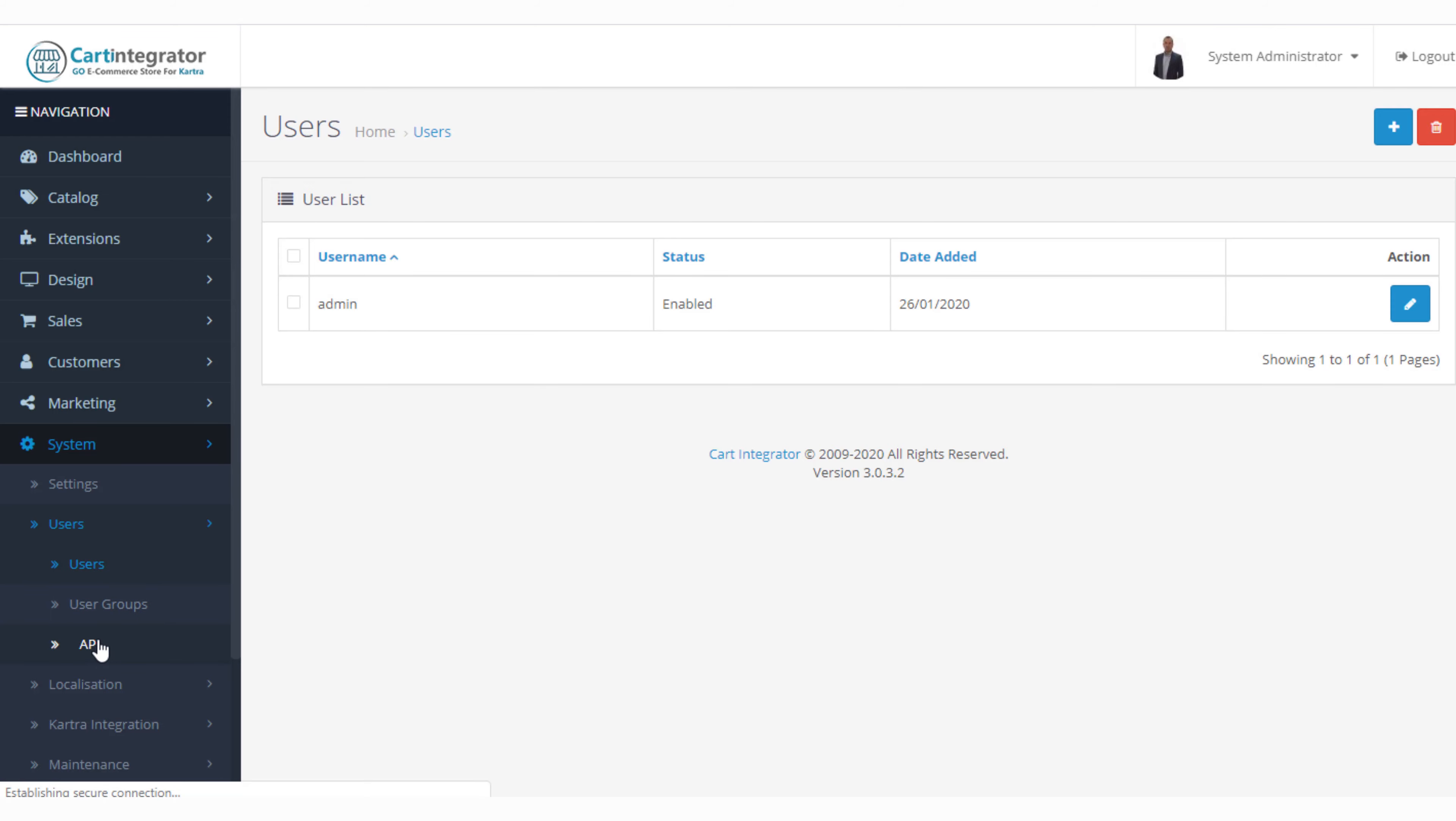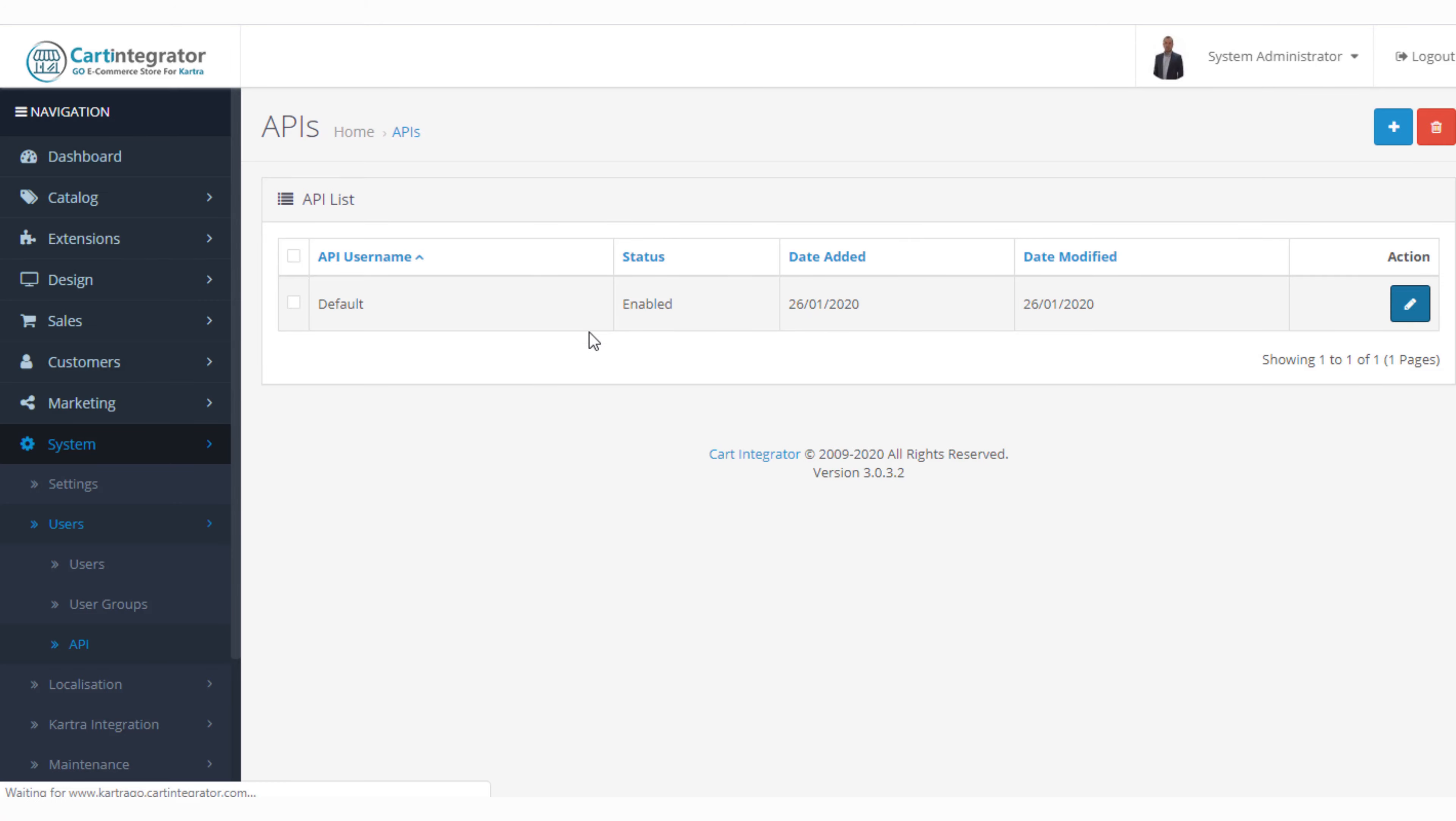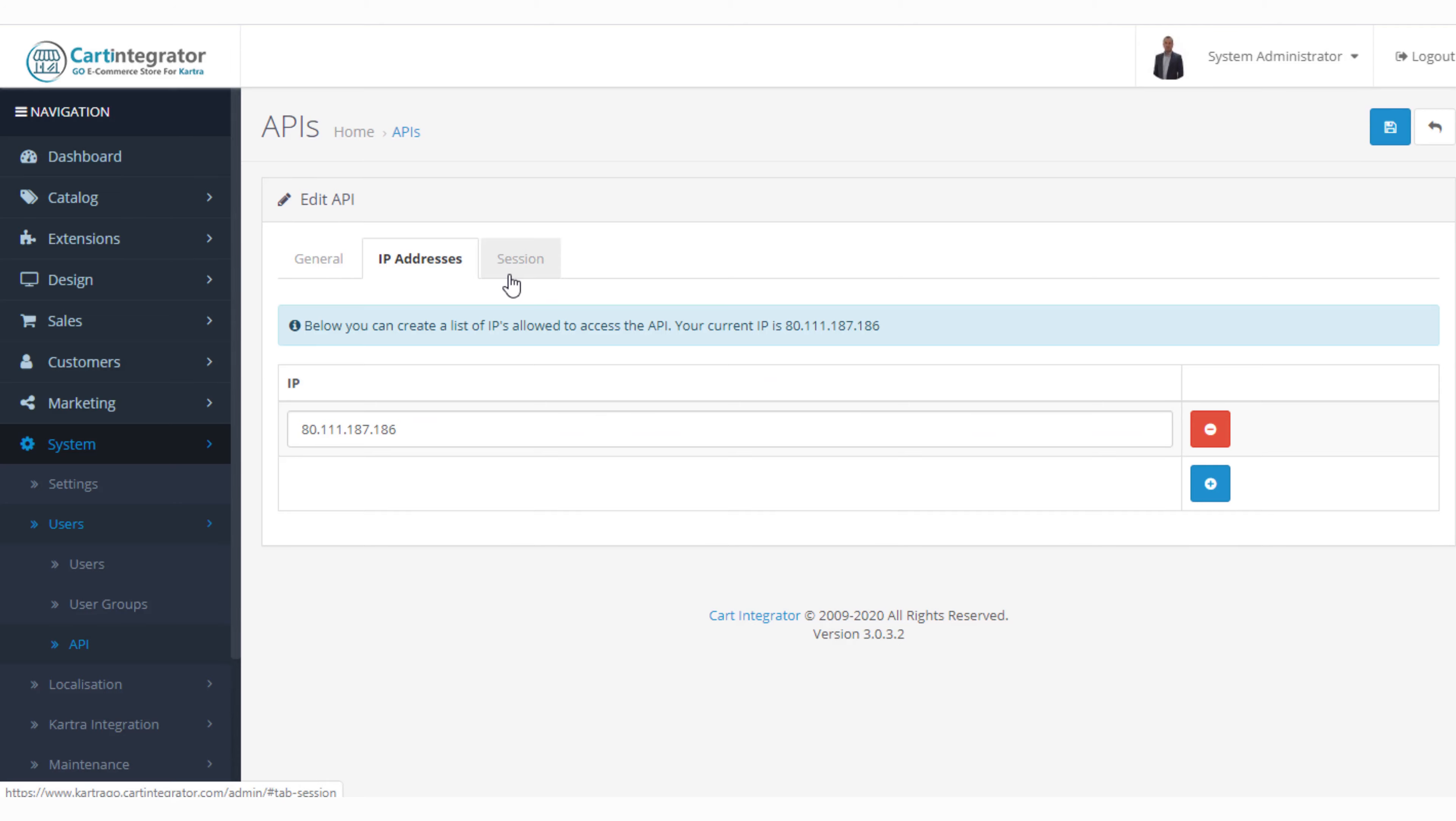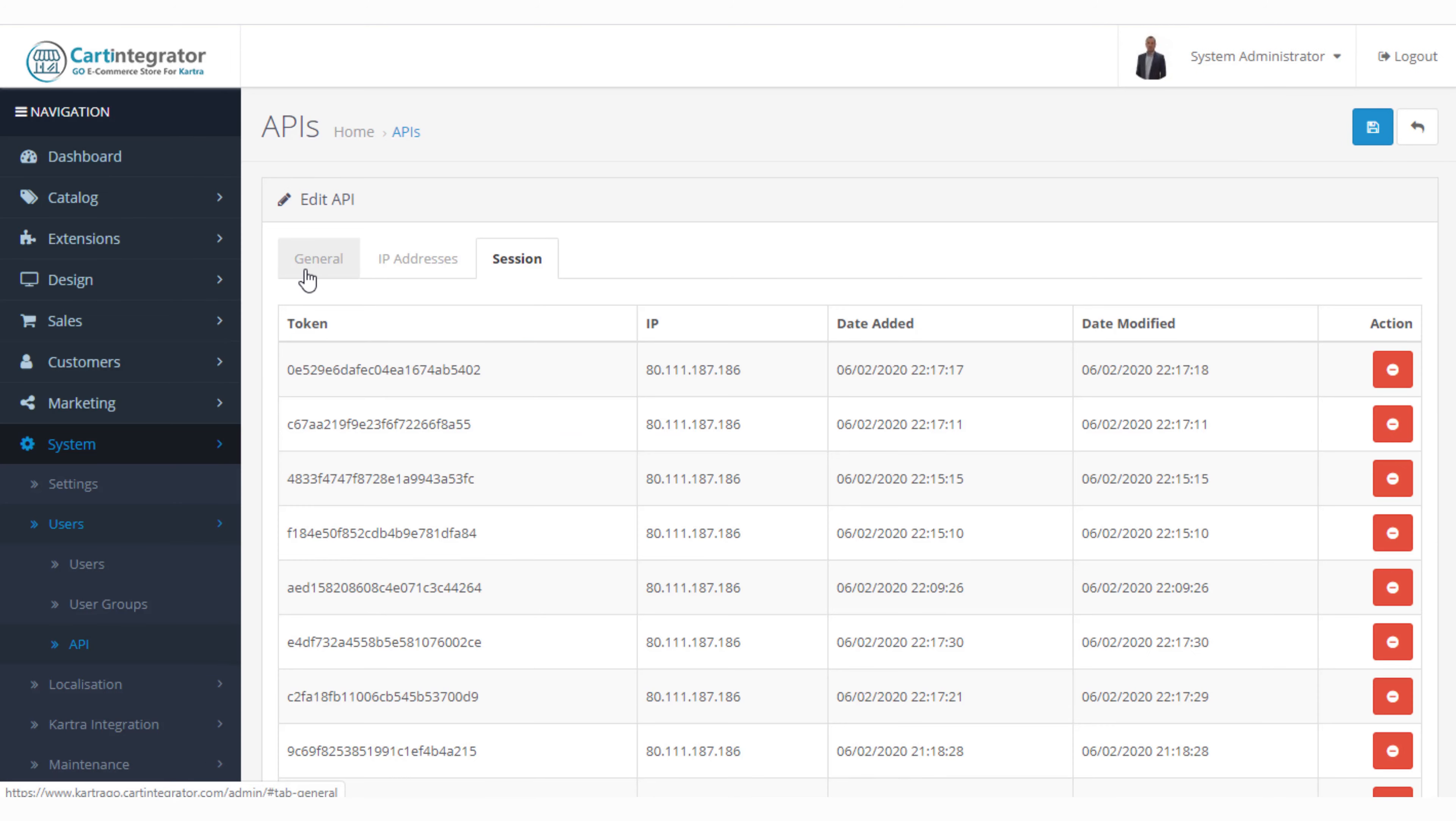The API is really something you're not going to change but you can go in there to the API. You can add a different API should you wish or you can regenerate your API. Generally you're not going to use this information very often.